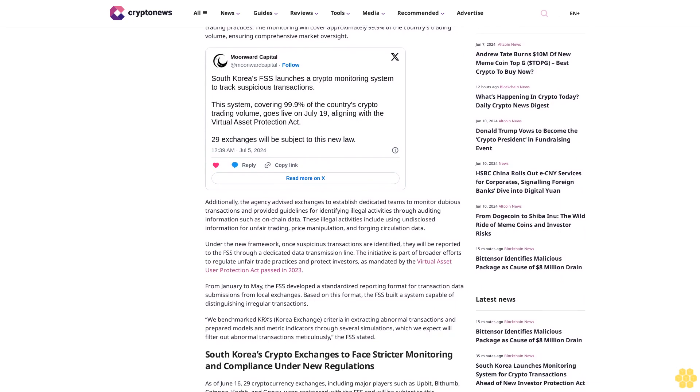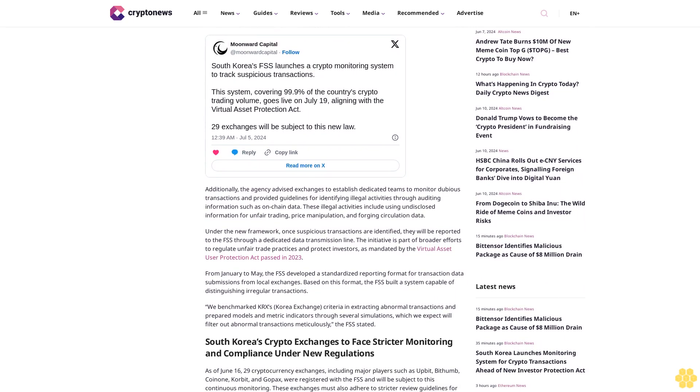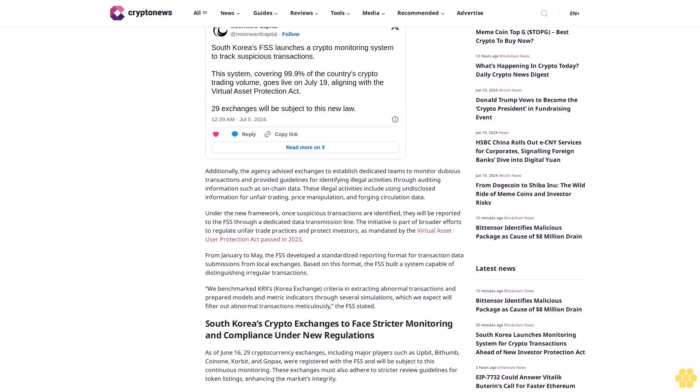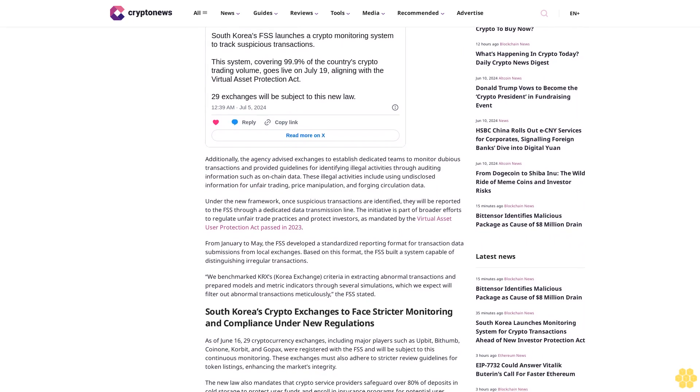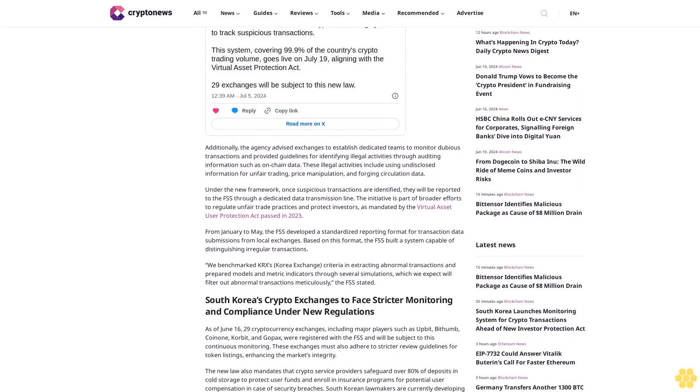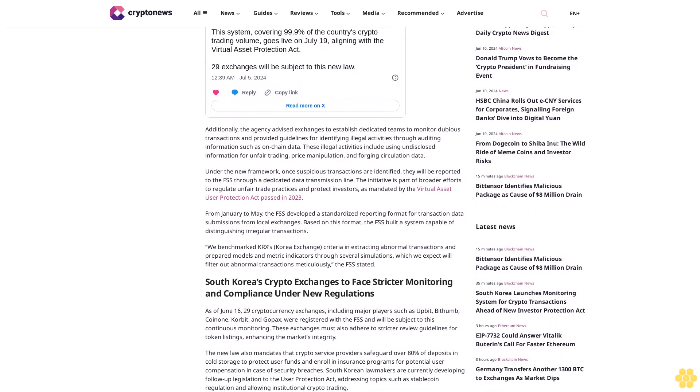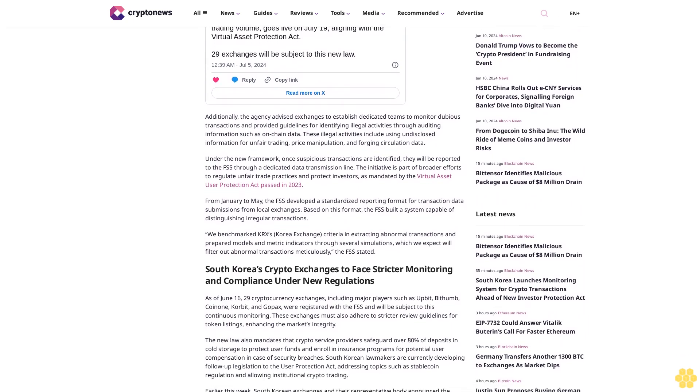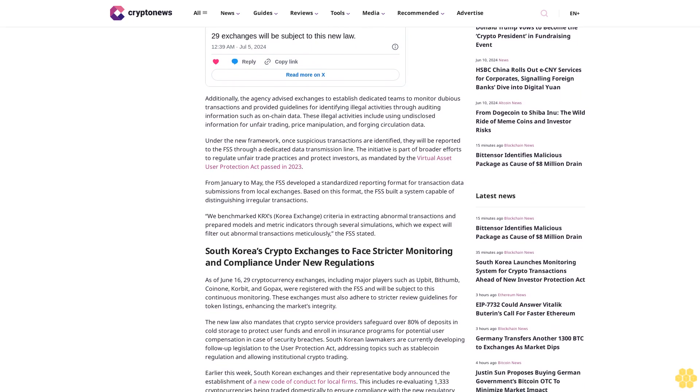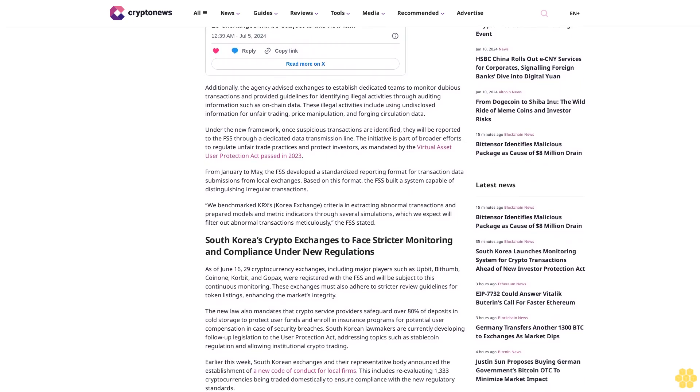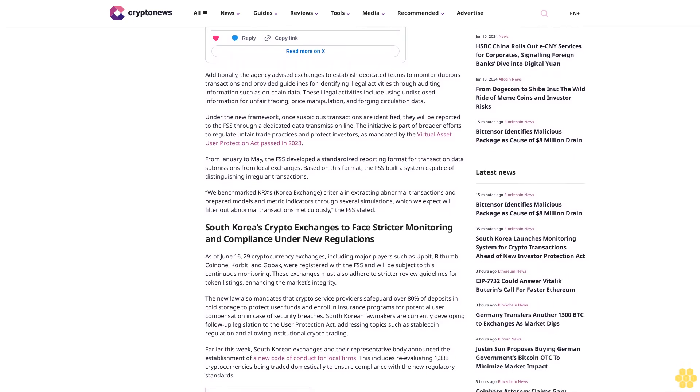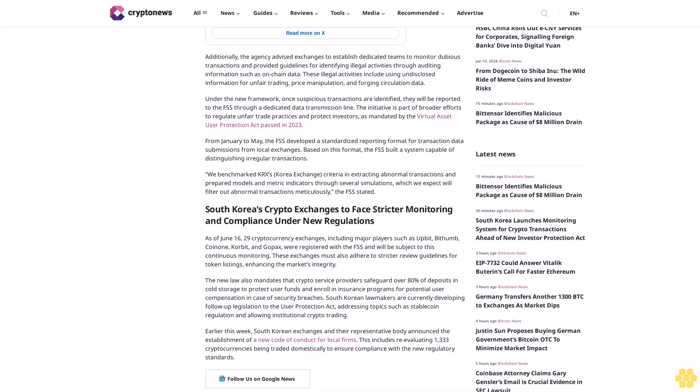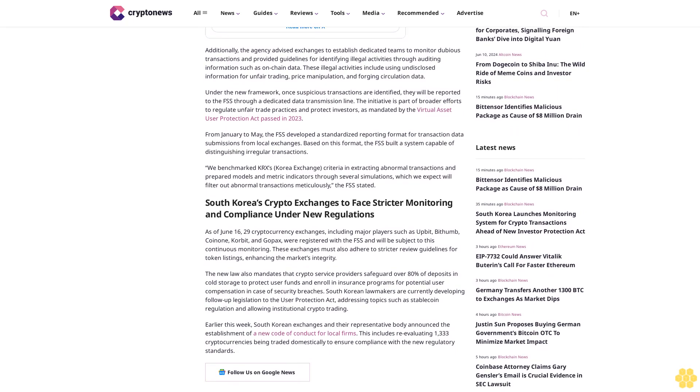The monitoring will cover approximately 99.9% of the country's trading volume, ensuring comprehensive market oversight. Additionally, the FSS advised exchanges to establish dedicated teams to monitor dubious transactions and provided guidelines for identifying illegal activities through audit and information such as on-chain data. These illegal activities include using undisclosed information for unfair trading, price manipulation, and forging circulation data.